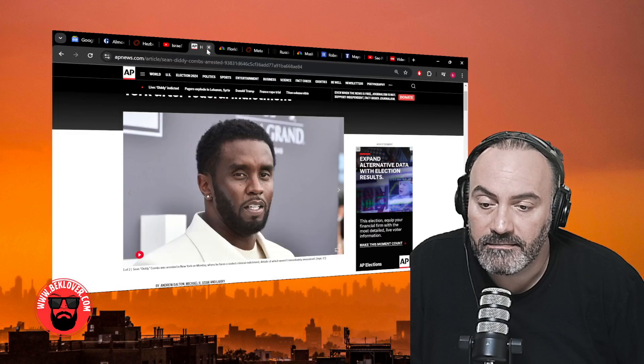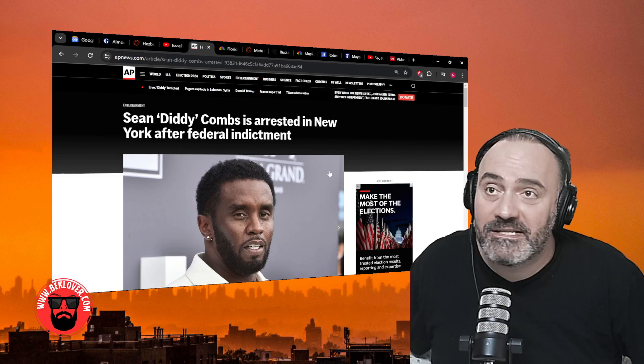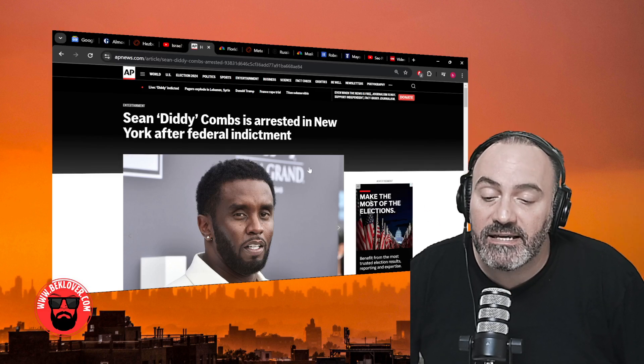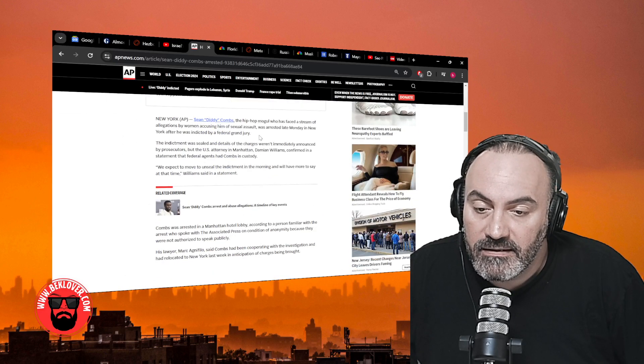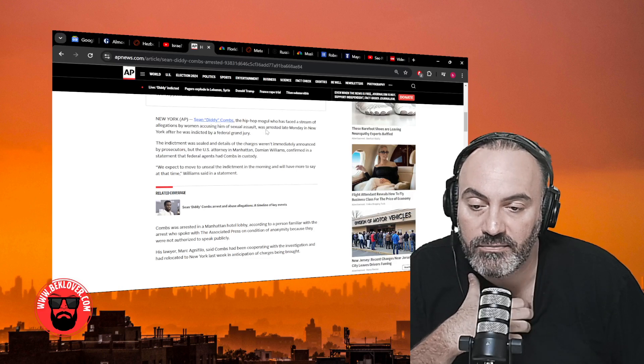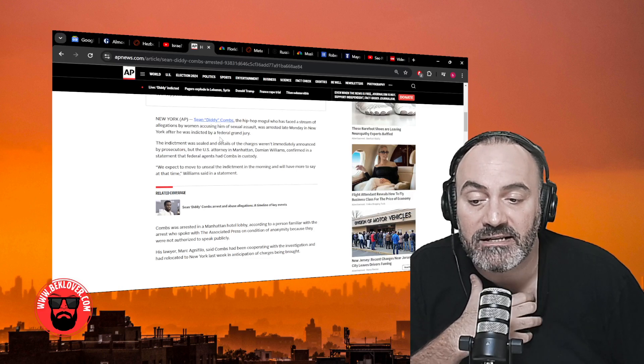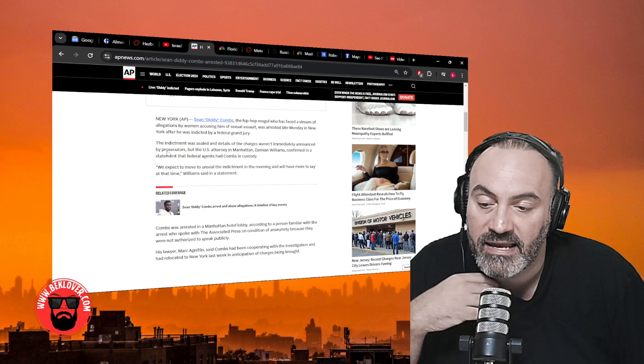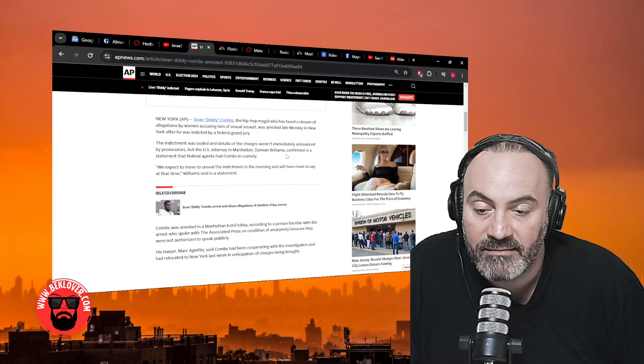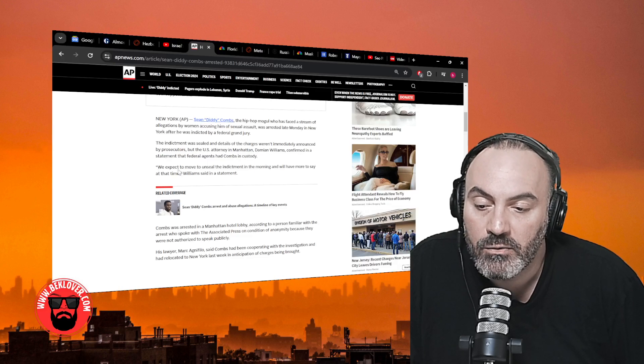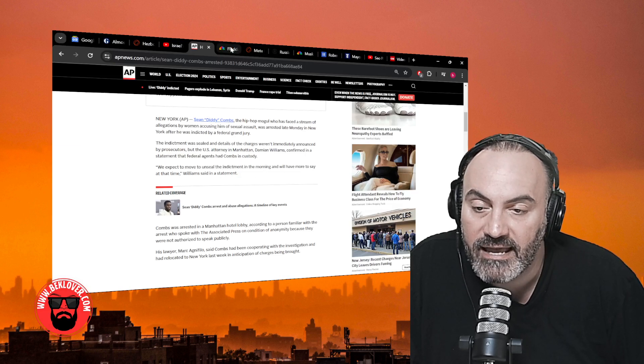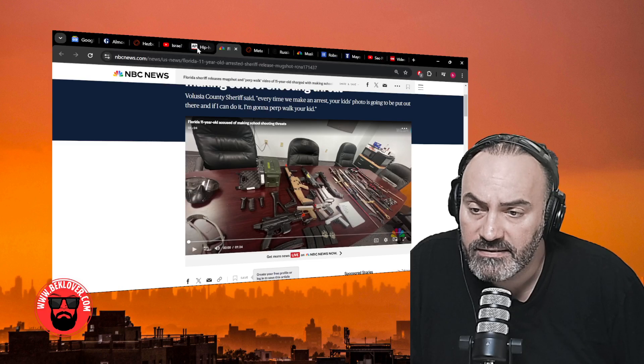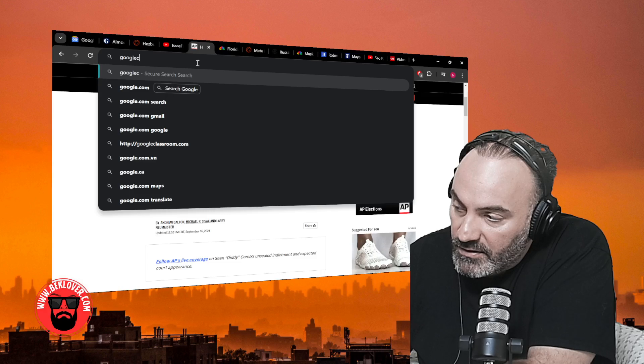So, crazy times. In any event, Sean Diddy Combs—I said where is he last week. Well, he was in New York City and he was arrested after a federal indictment. The hip-hop mogul who has faced a stream of allegations by women accusing him of assault and physical abuse was arrested late Monday in New York after he was indicted by a federal grand jury.